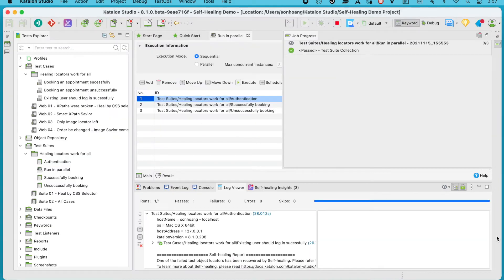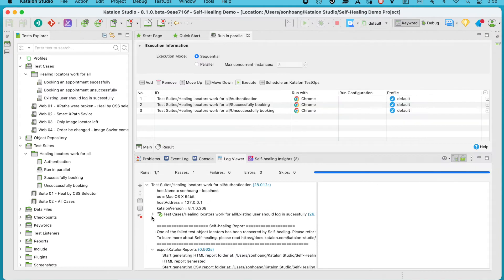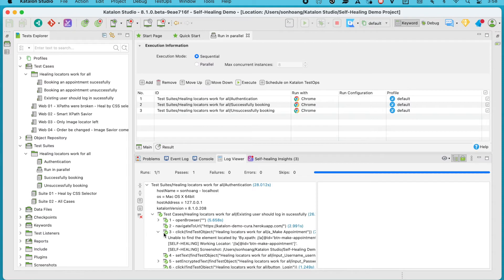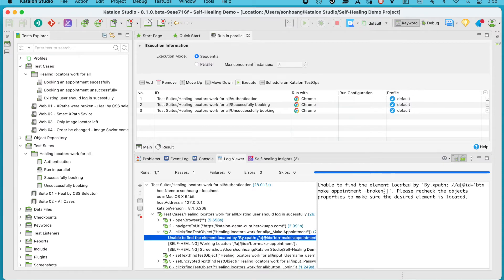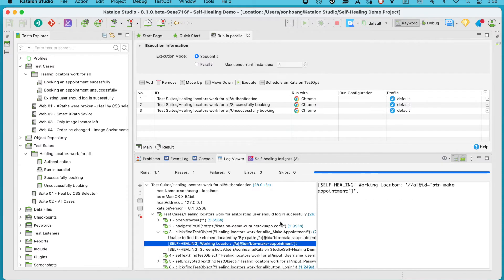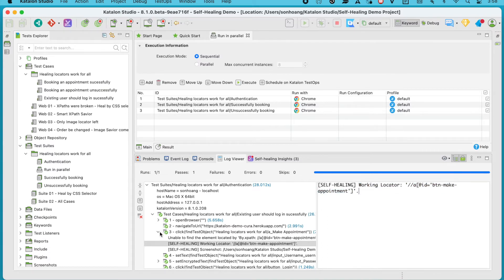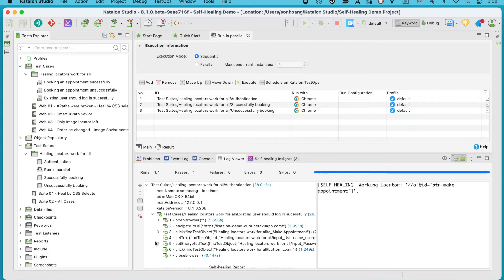Our execution is finished. Let's check the log viewer, starting off with the first test case. The Book Appointment button in step 3 was initially not found by the default XPath, so Katalon Studio located and applied another XPath alternative, which prevented the test from failing. Same thing for the password text box in step 5.